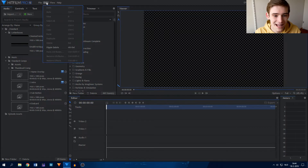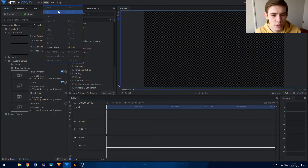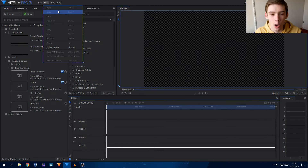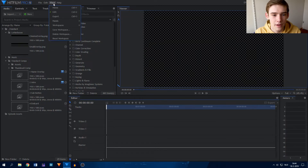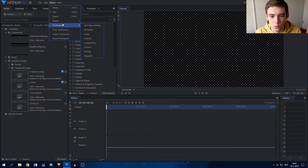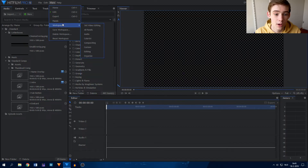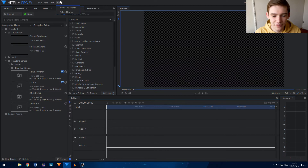And you have Edit, which has undo, redo, slicing, copying and pasting — all that kind of stuff. And View, where you can change the panels, the workspaces, all that kind of stuff. And then you have a Help tab.